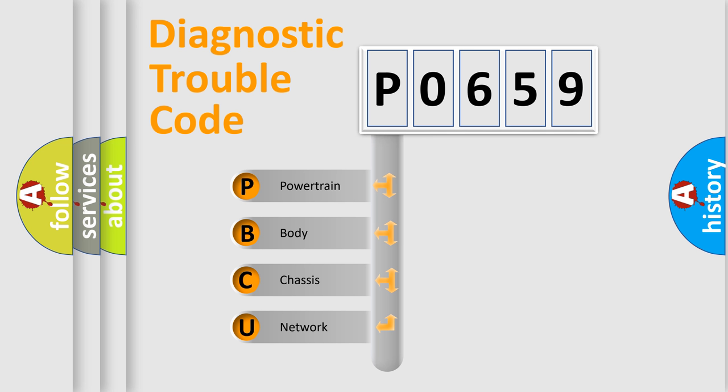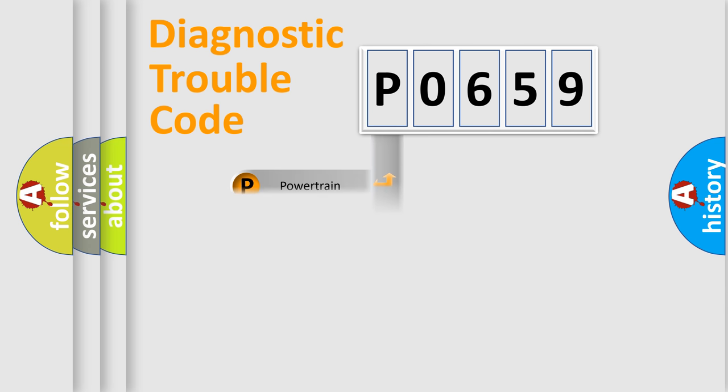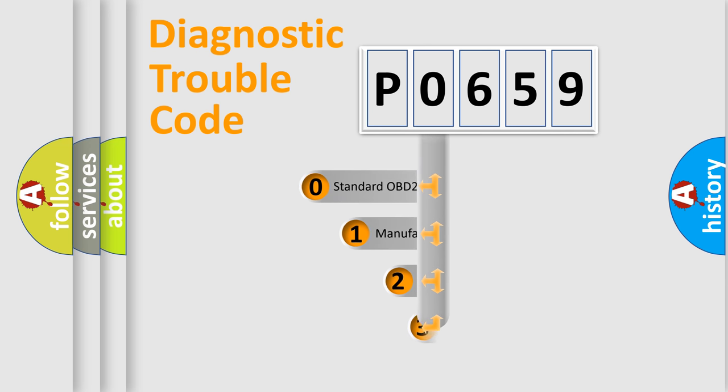We divide the electric system of automobile into four basic units: Powertrain, body, chassis, network. This distribution is defined in the first character code.